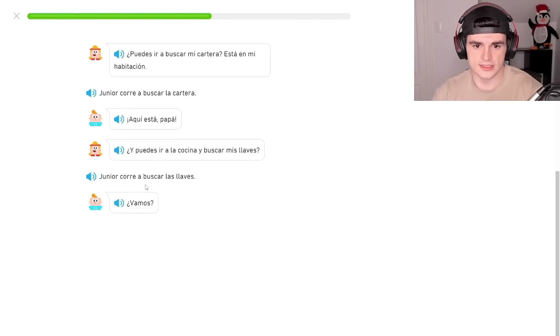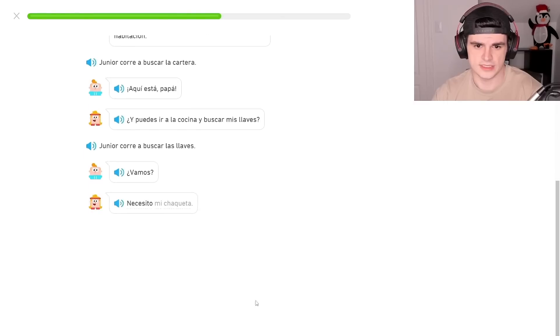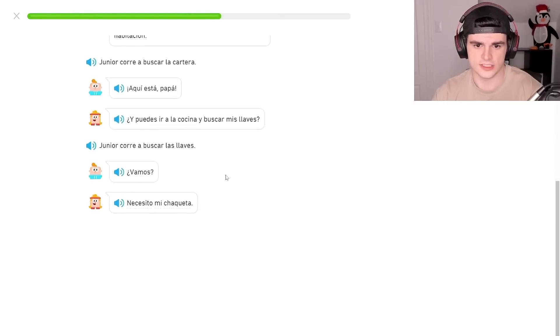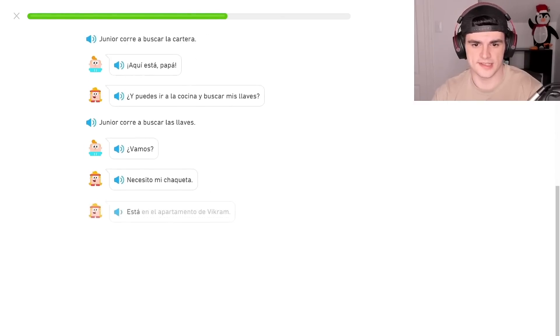Junior, go there, runs. To look for the keys. Vamos. Necesito mi chaqueta. Let's go. Necesito mi chaqueta. I need my jacket.